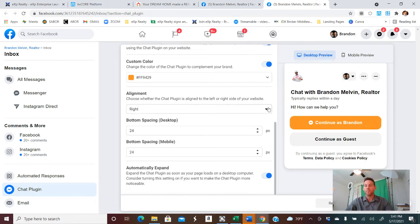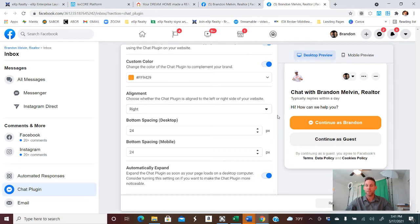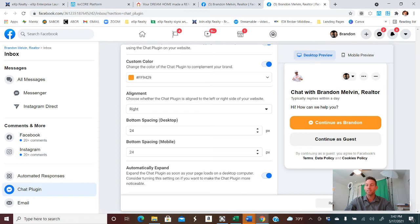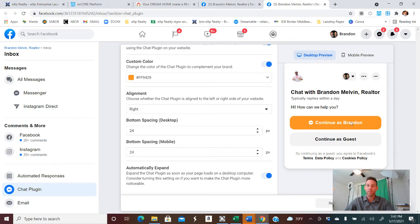And then you'll also notice that when it comes up on the computer screen of the laptop, you can change it from the right or the left. And then the spacing, you can have it how far it is from the bottom as well. And then to automatically expand, that means you'll see this instead of this little button. Most people know what this means, but just to get a little bit extra out there, I recommend keeping the automatically expand on.